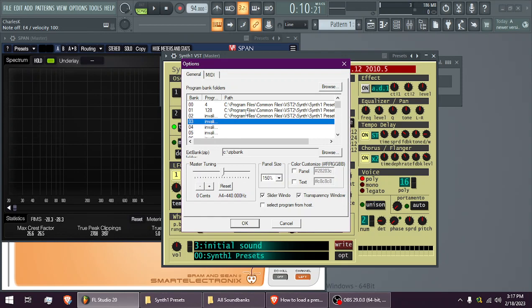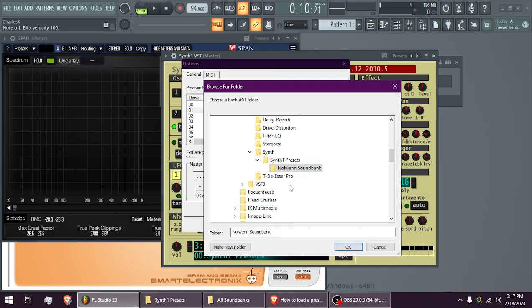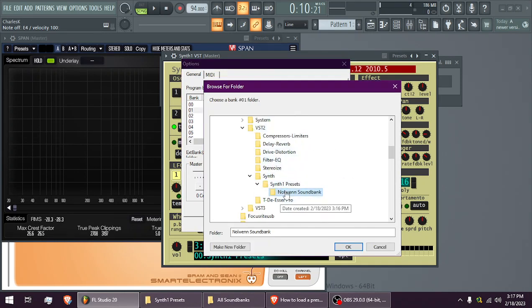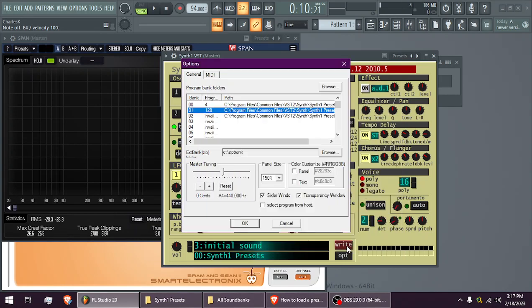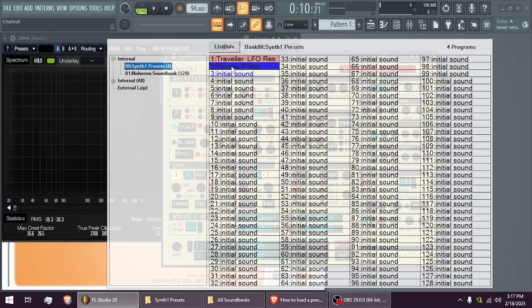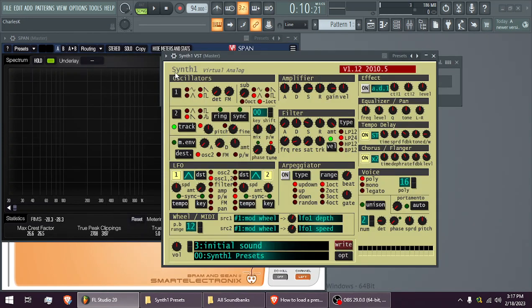imagine if this one was empty. You double-click it, you find the folder it's in, so the VST, since that's the sound bank I'm going to add. Hit OK, close it, and then now there it is. Now you can pick those presets.